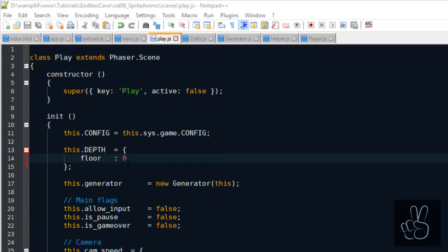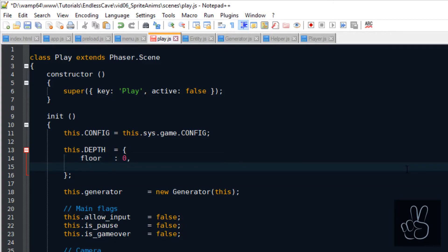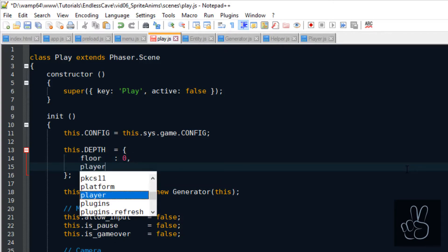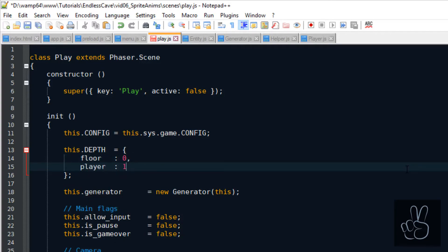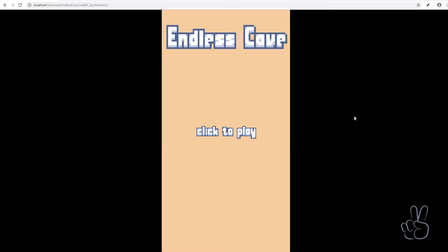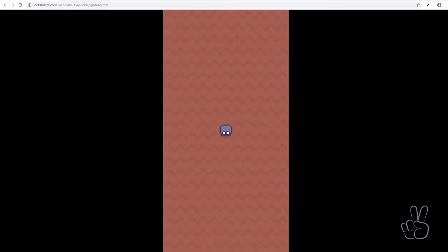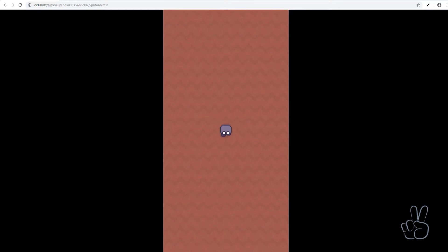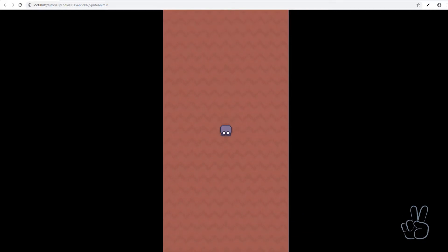And inside the play scene after we have created the player we set his depth value and in the play scenes initialize method we set the depth value for the player and it has to be a larger number than the depth value for the floor tiles. Save it and refresh the browser window once again and now you see your player sprite walking in the center of your screen, he's walking at the same speed with the camera, he's walking deeper into the cave and he's always on top of the floor tiles.